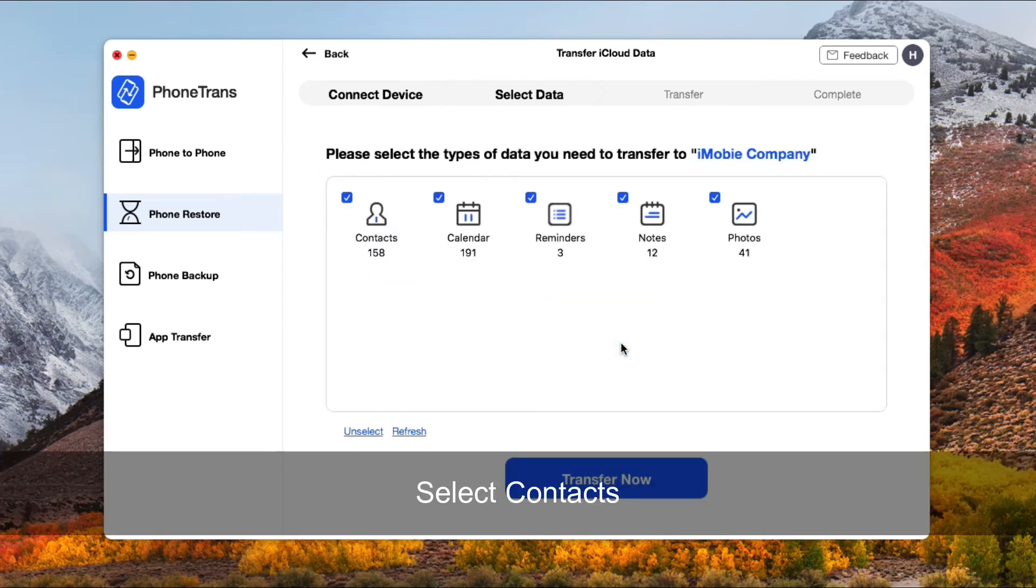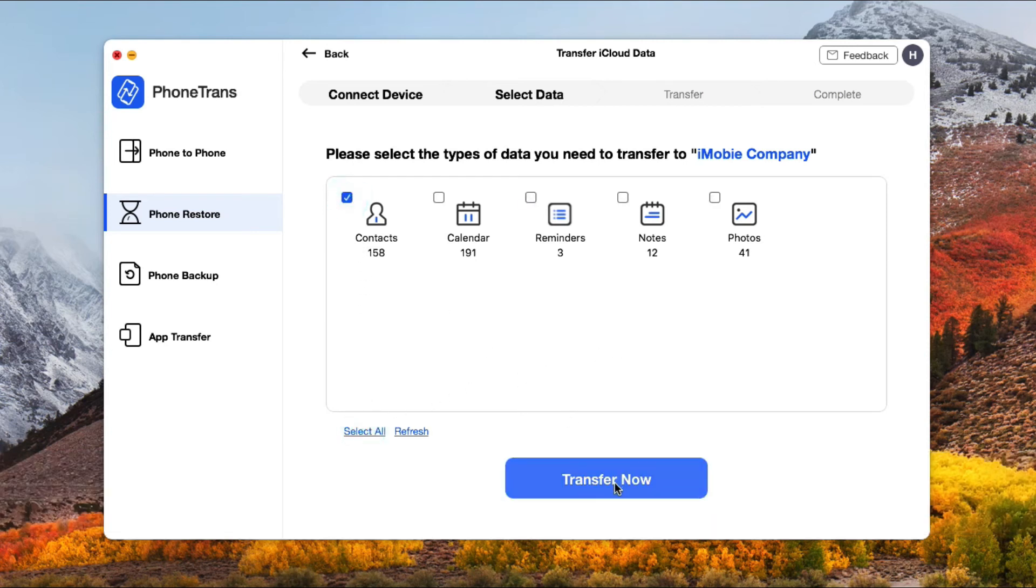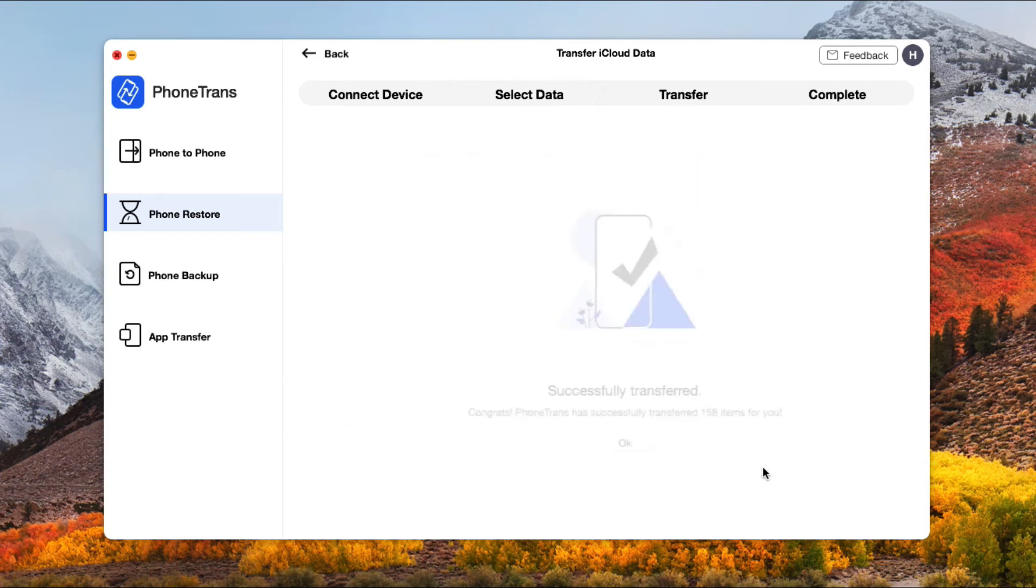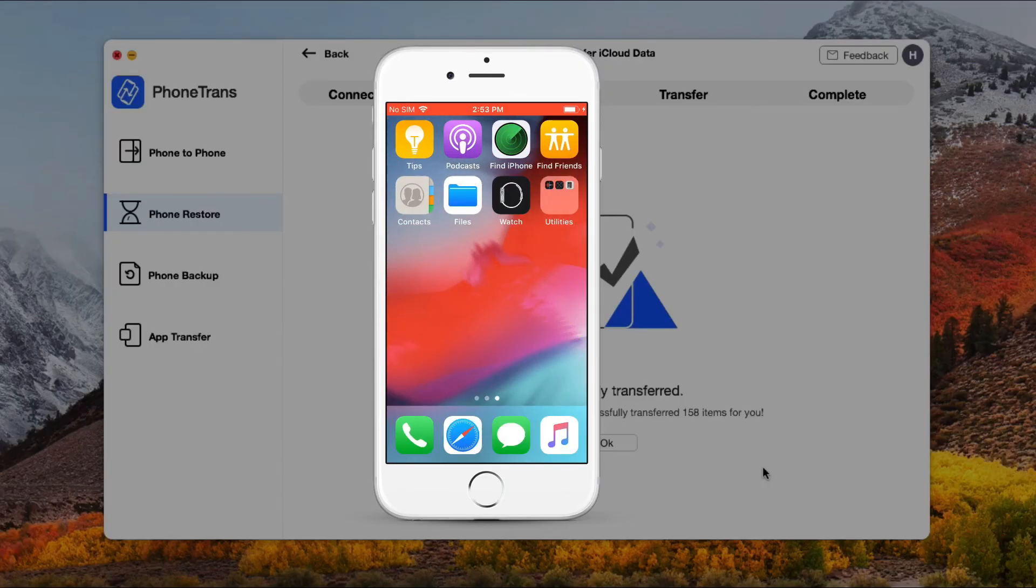Select contacts and click transfer now. When it's finished, you can check these contacts on your device.